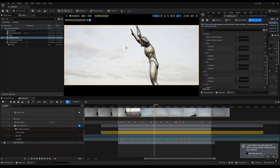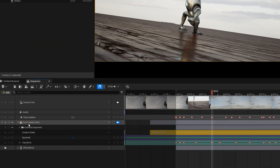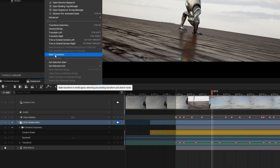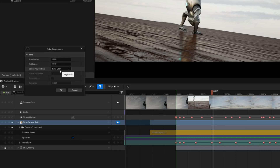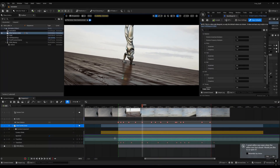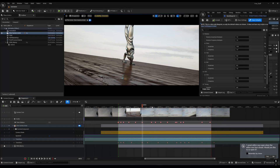In order to fix this issue, you have to bake your keyframes. Click on your cine camera actor, then go to the Actions button, go to the Bake Transform option, and click on All Frames, then press OK. What will happen is it will bake your frames into keyframes — your camera shake and all your transform. Now you will get these triangles, which means your camera shake is baked in.